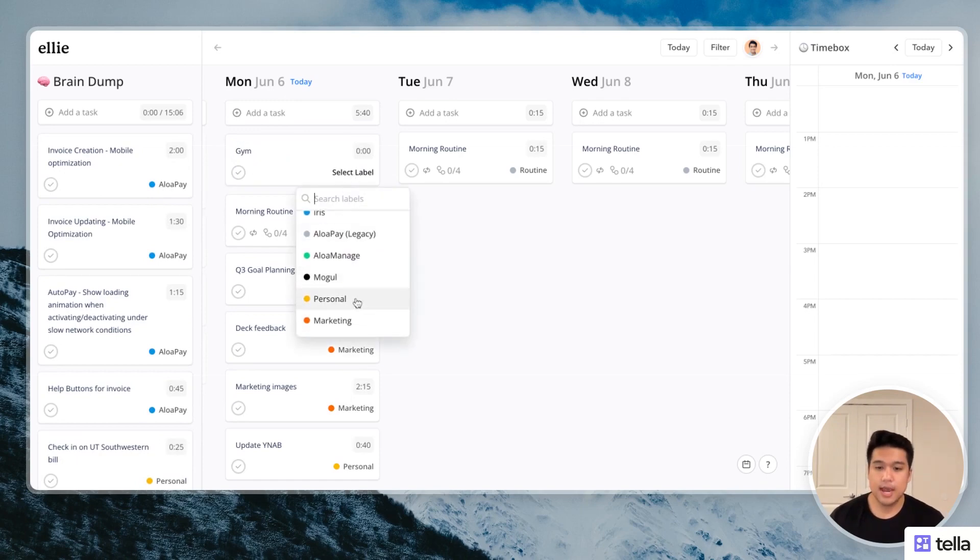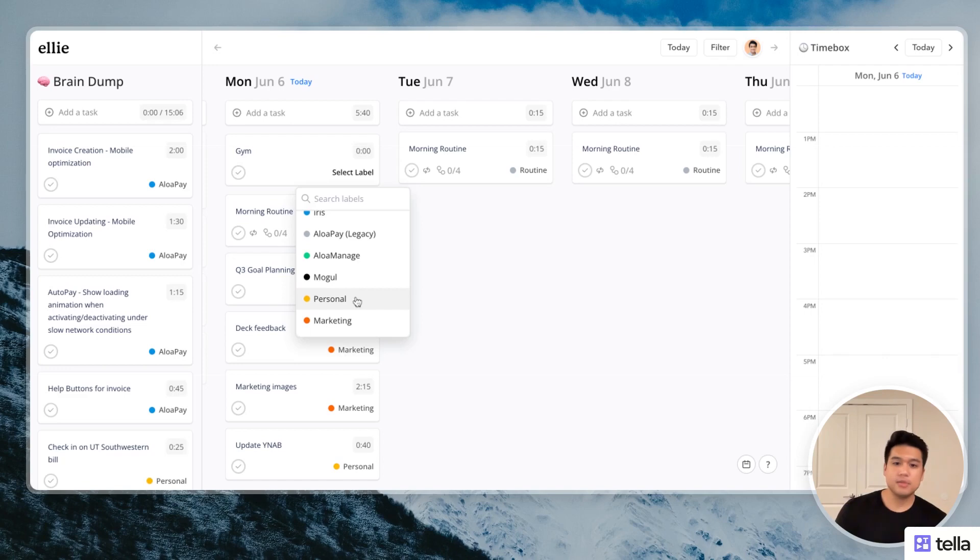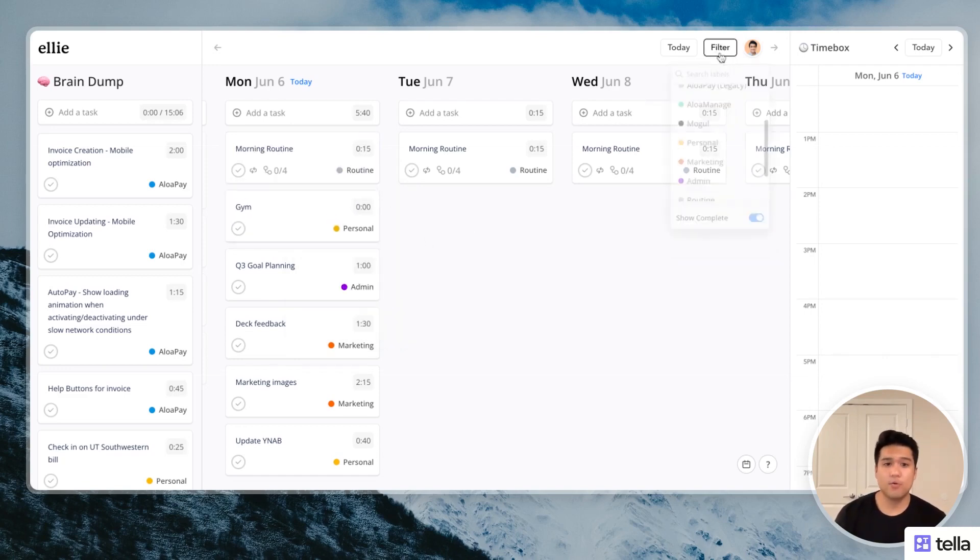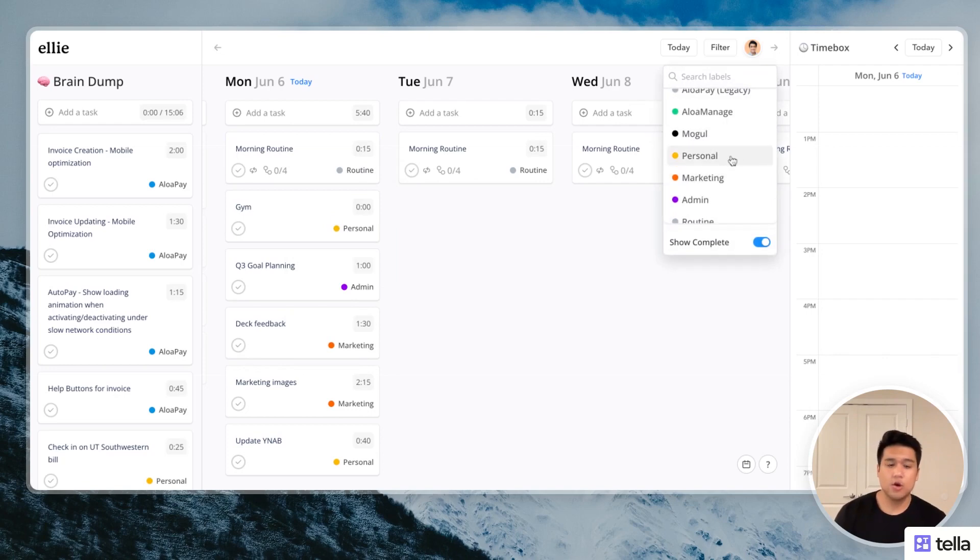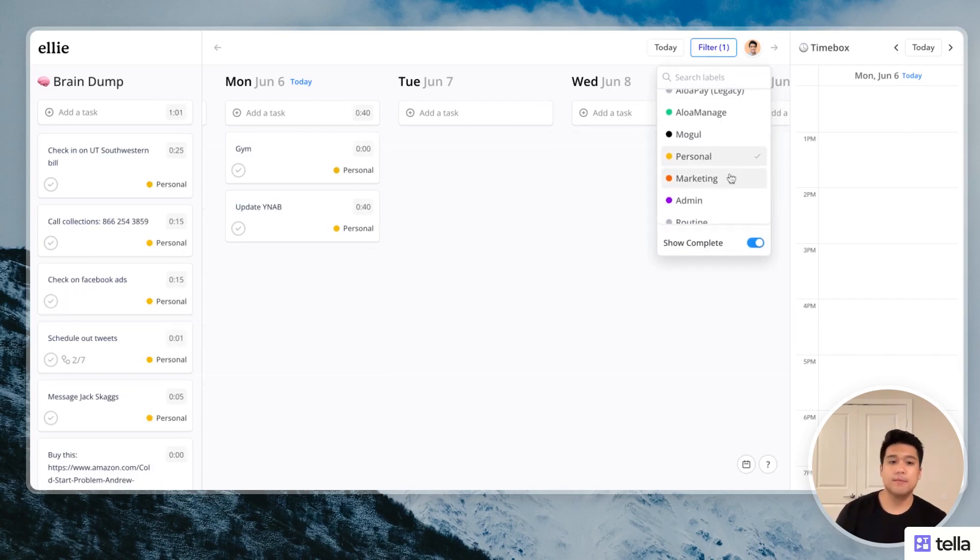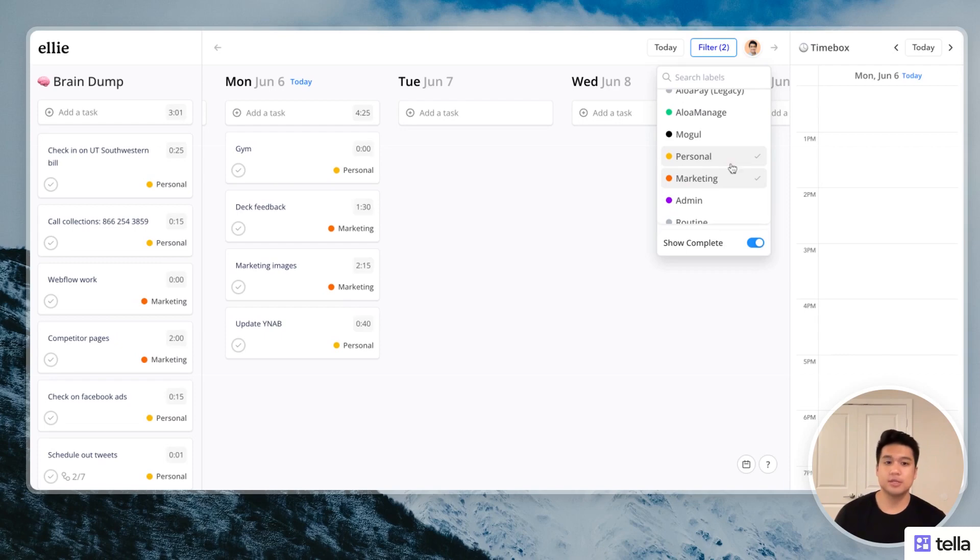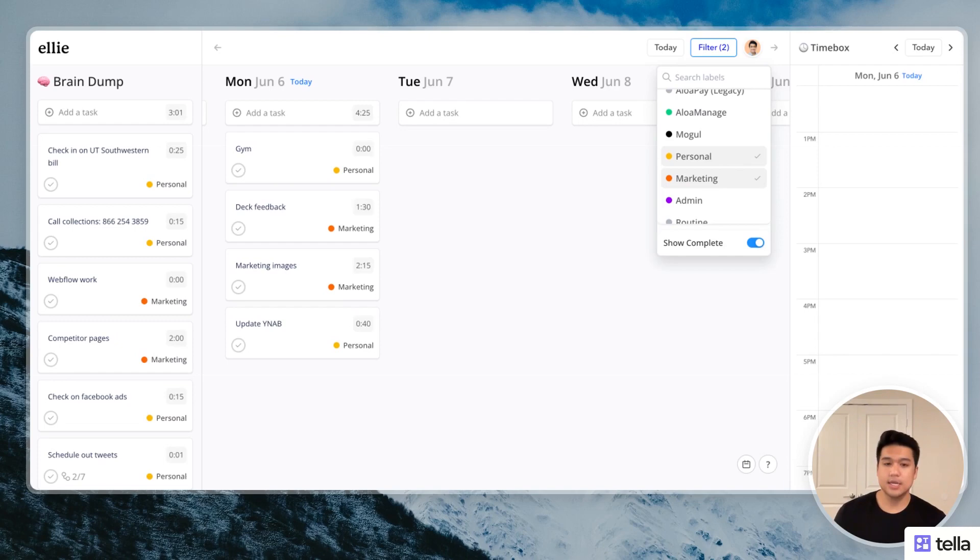You can actually add labels to each of the tasks. And this is great. So that way you can categorize tasks and then you can filter them. So if I want to look at only personal and marketing stuff right now, the entire app just only shows those things. So it's great if you want to separate personal stuff from work stuff, from side projects.